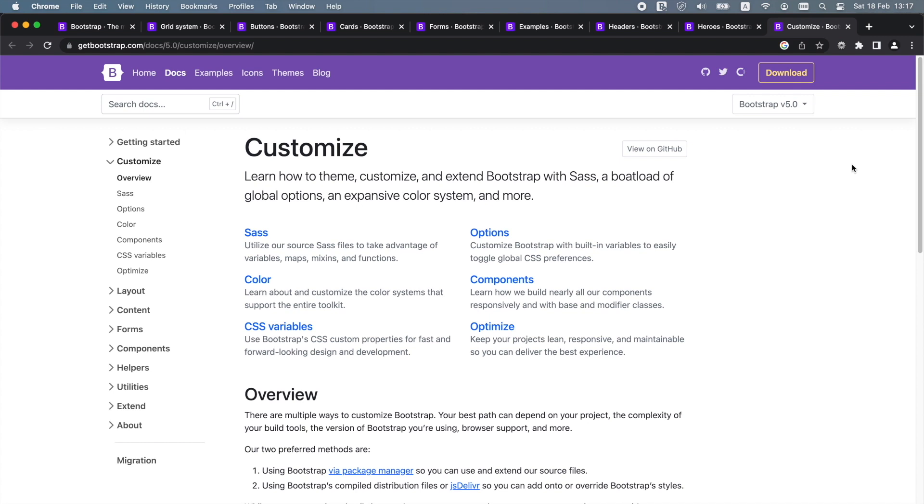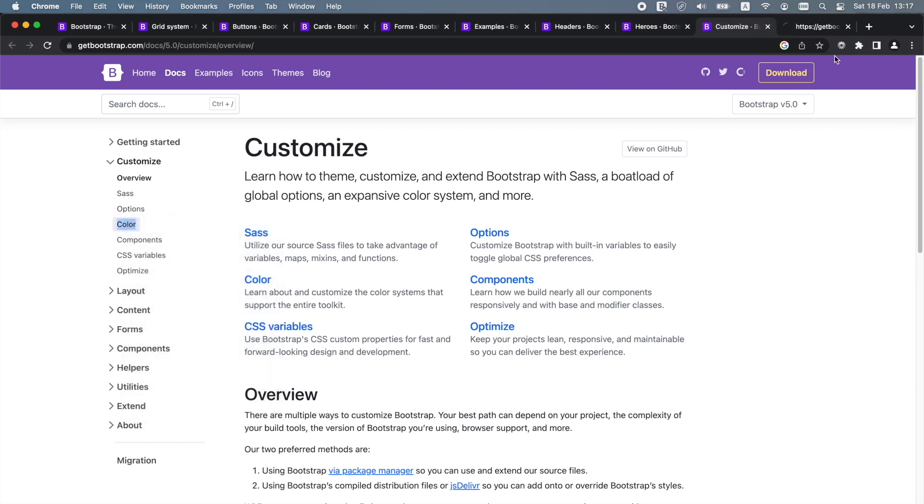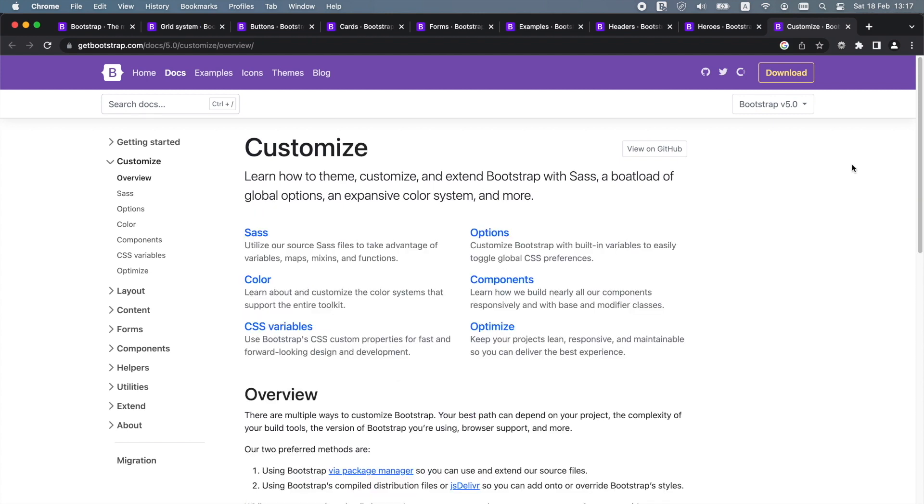We can also customize the helpers and utilities. The most important elements you should customize when building a web application are the color palette and typography, so that they will match that of your brand. There are multiple ways to customize Bootstrap. The choice of approach depends on your project, the version of Bootstrap you're using, browser support, the complexity of your build tools and more.